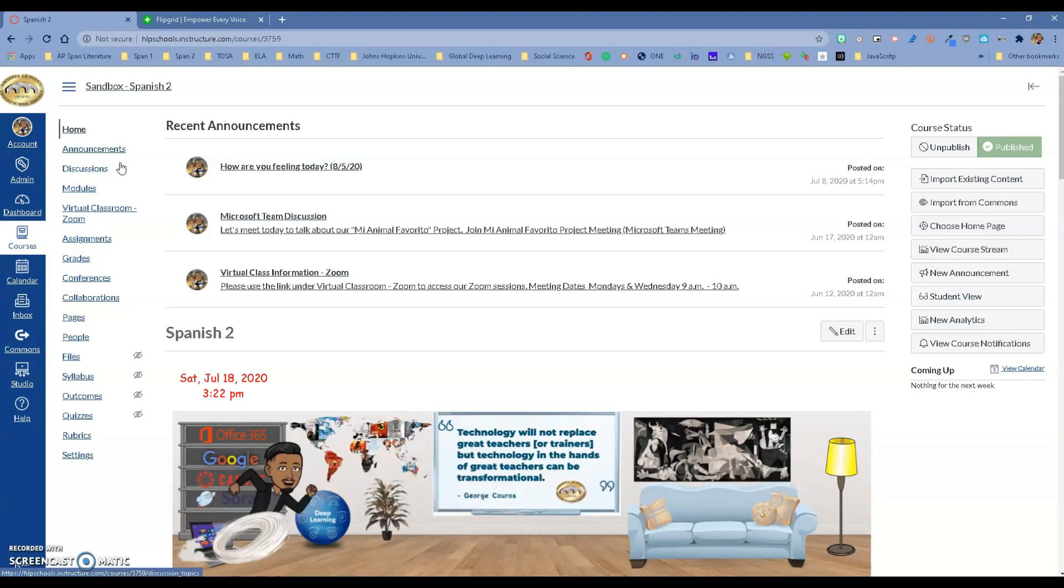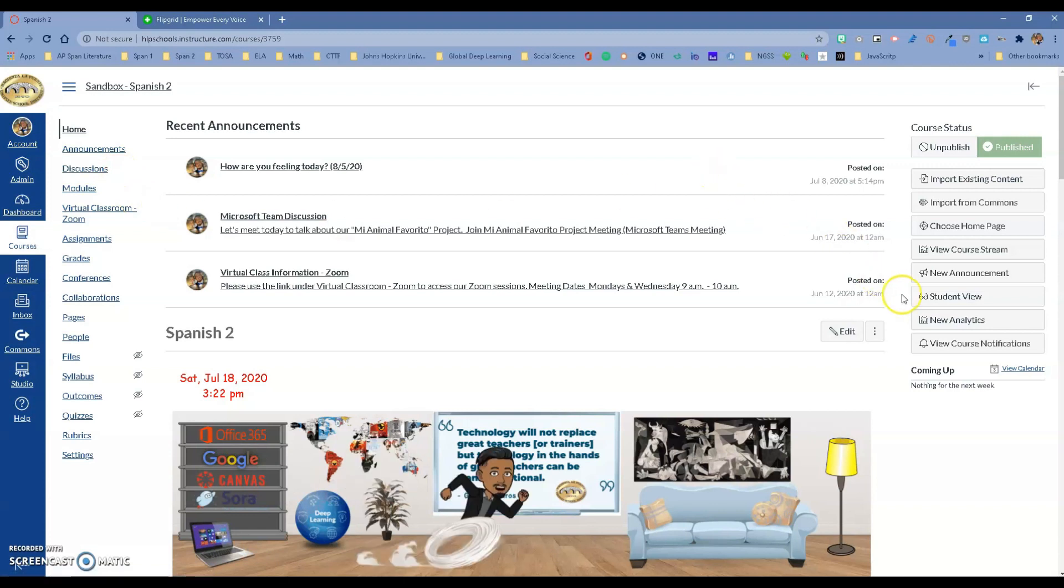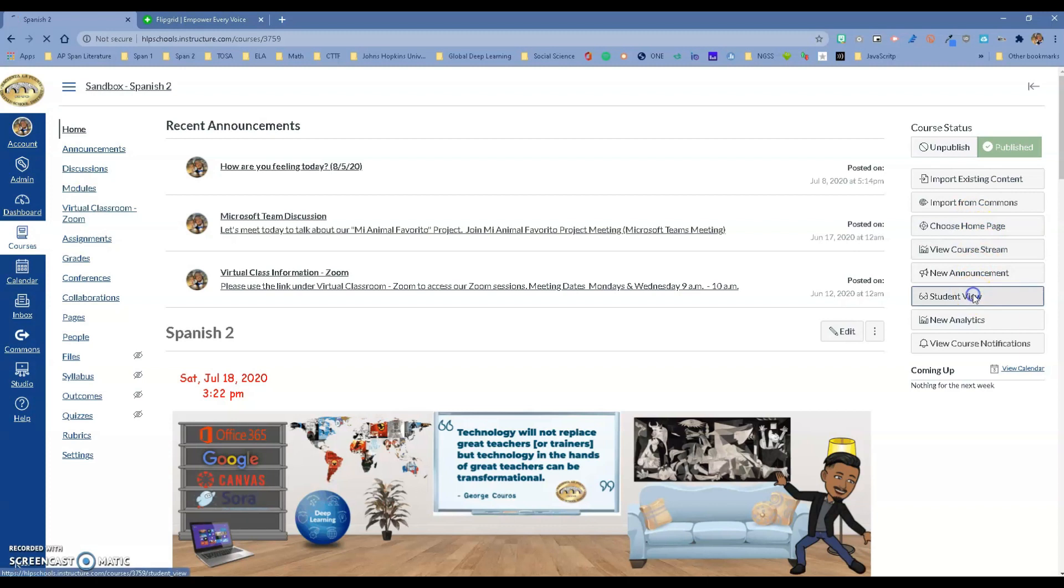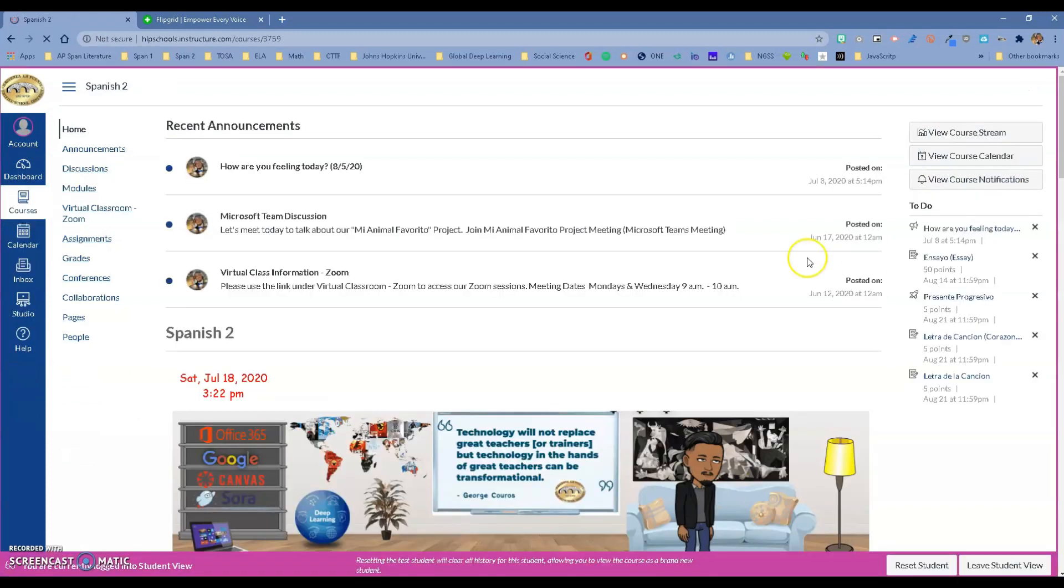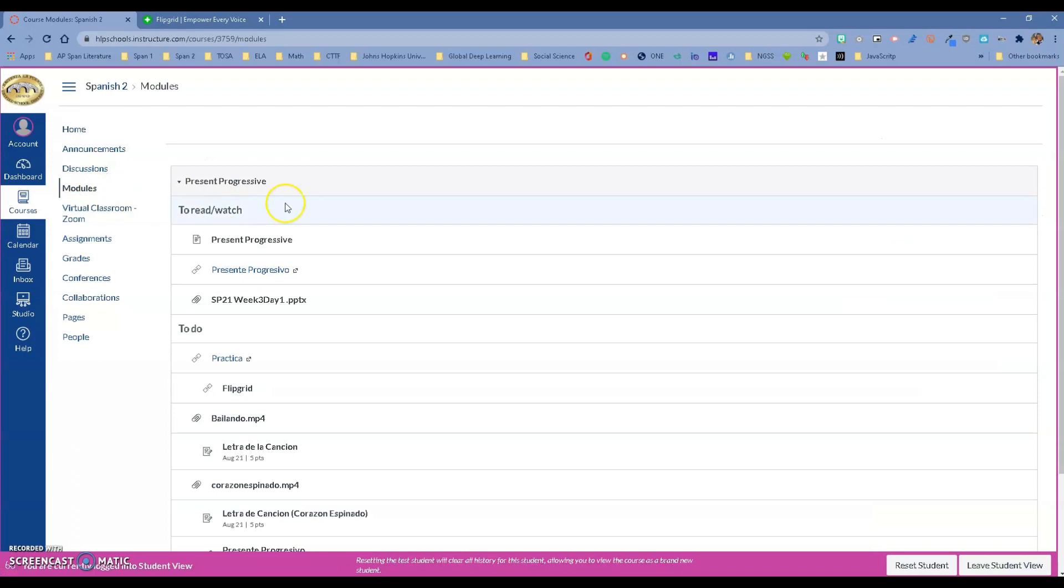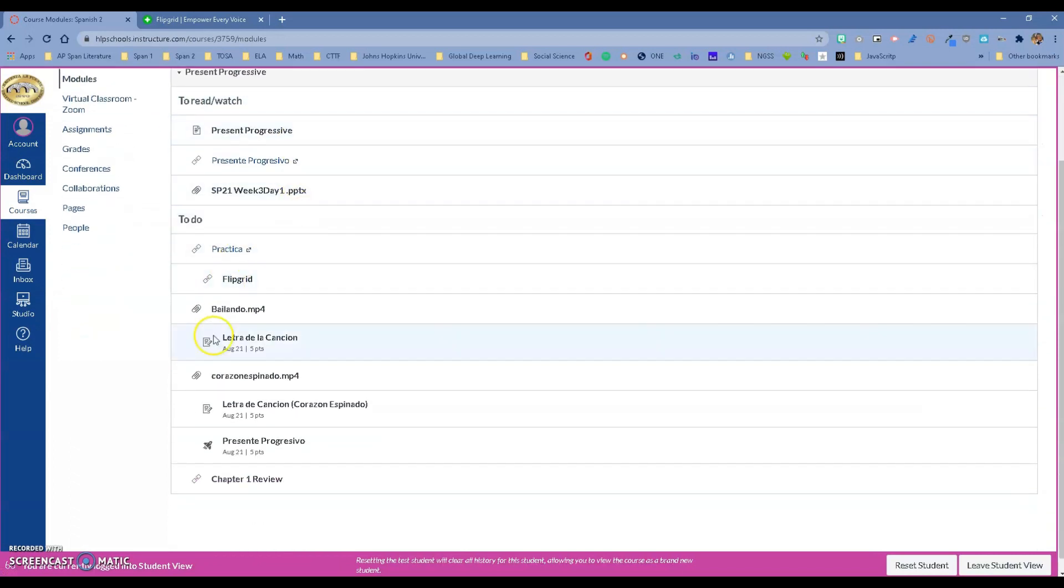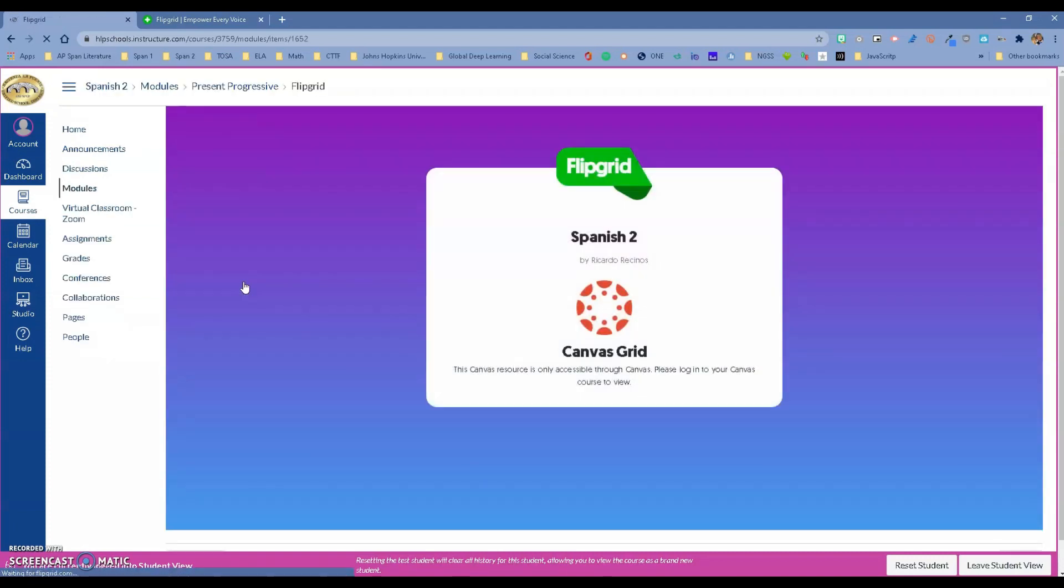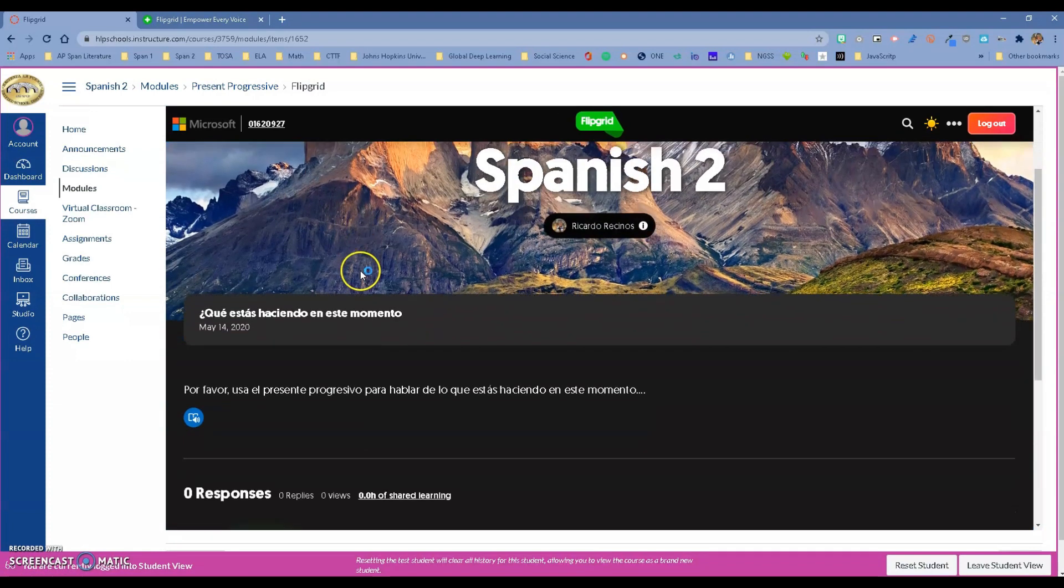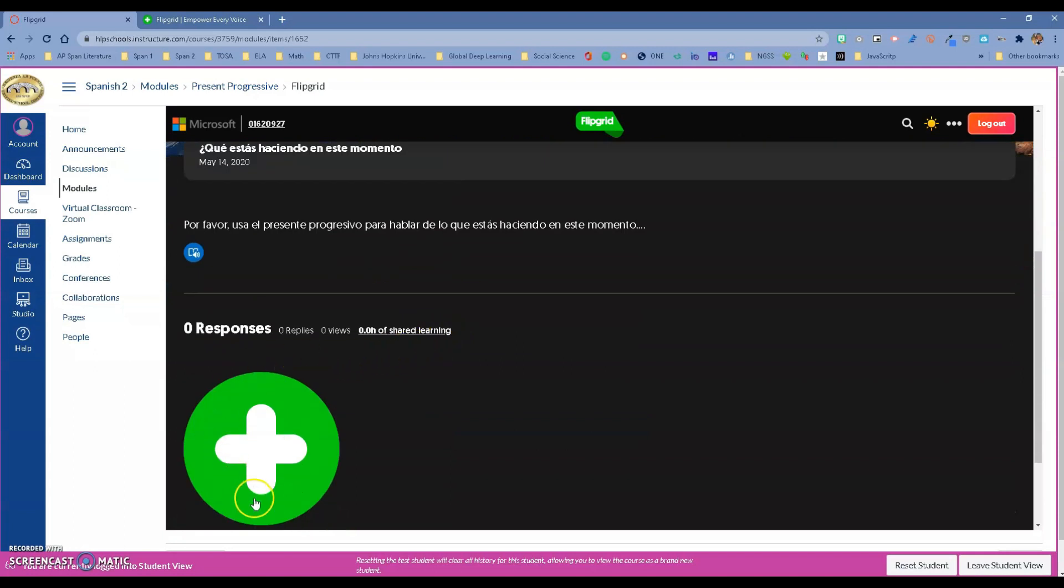Let me give you an idea. If I go as a student and they go to one of my assignments, there's a module right here with a Flipgrid inside. My student is going to click there, and notice that it's going to open inside of Canvas, and the Flipgrid will be there for the student without them having to log in because it will know who they are.